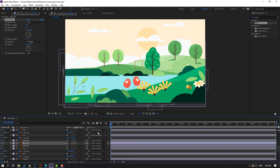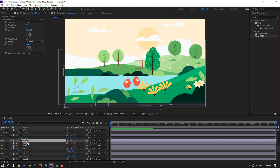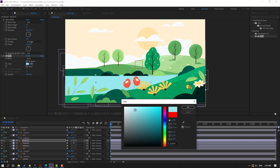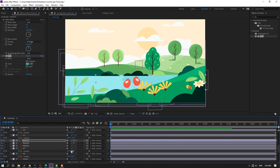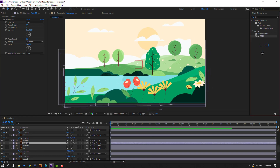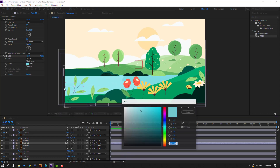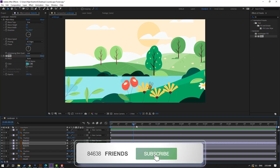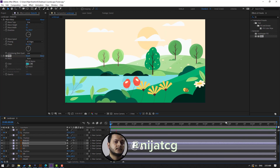Ctrl+V to paste the wave warp effect. Then go to Effects Presets, search for 'fill' effect, and apply it to water three. Go to color and change the blue to white or dark. Select water two and apply the fill effect similarly and change its color. Thank you for watching — don't forget to subscribe, like the video, and follow me on Instagram. Good luck!